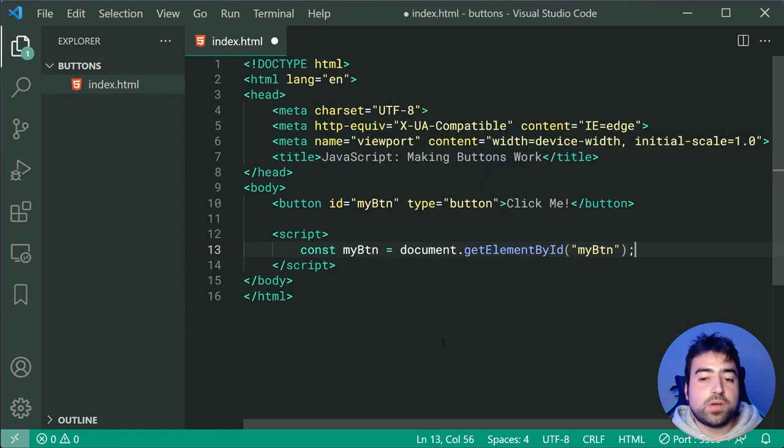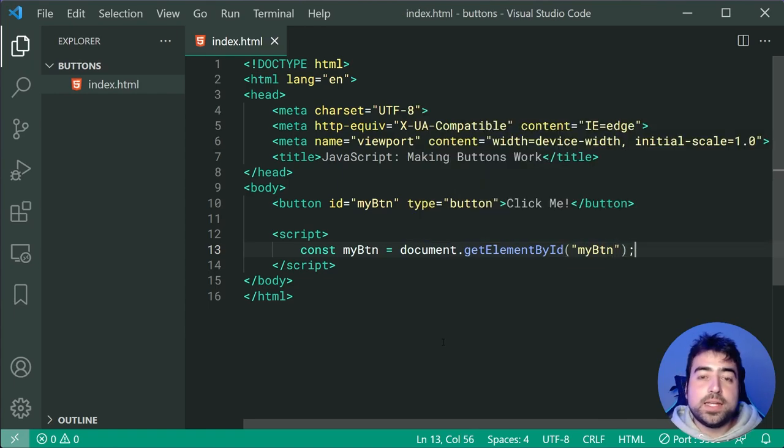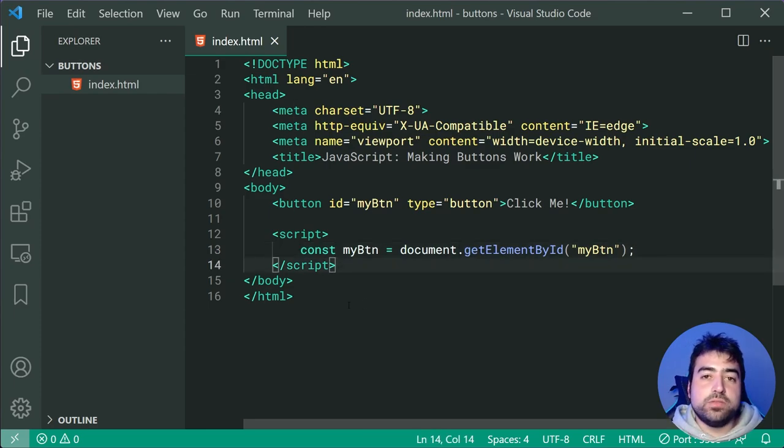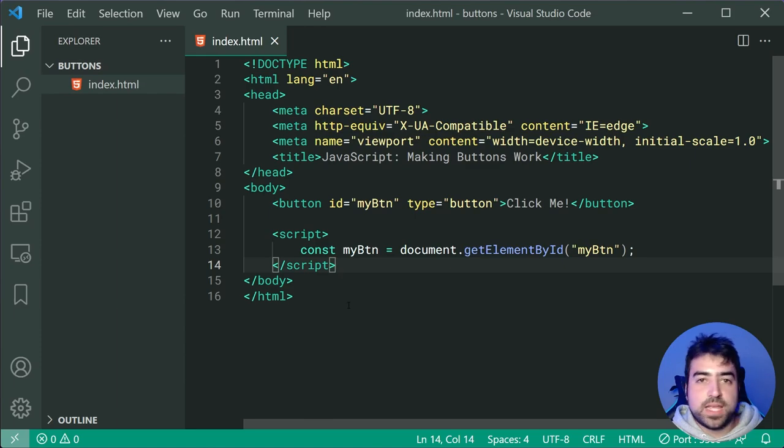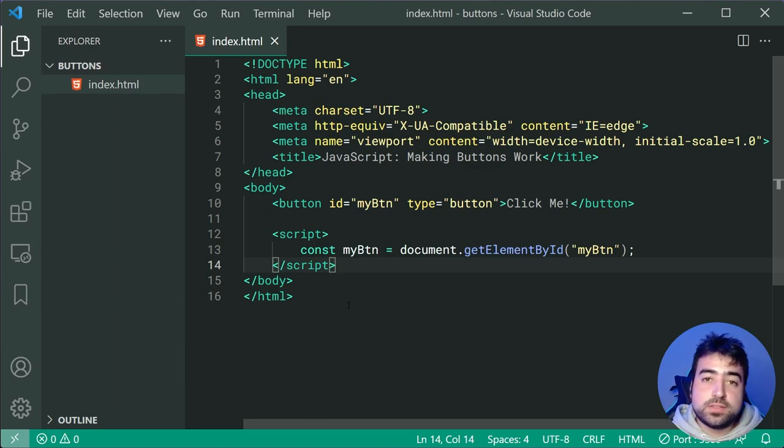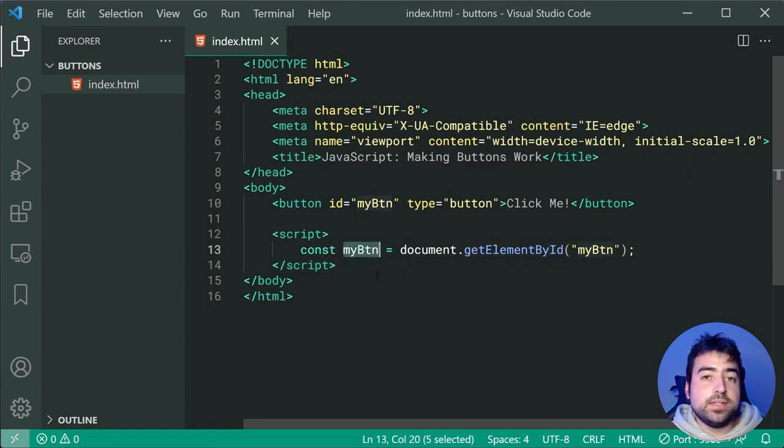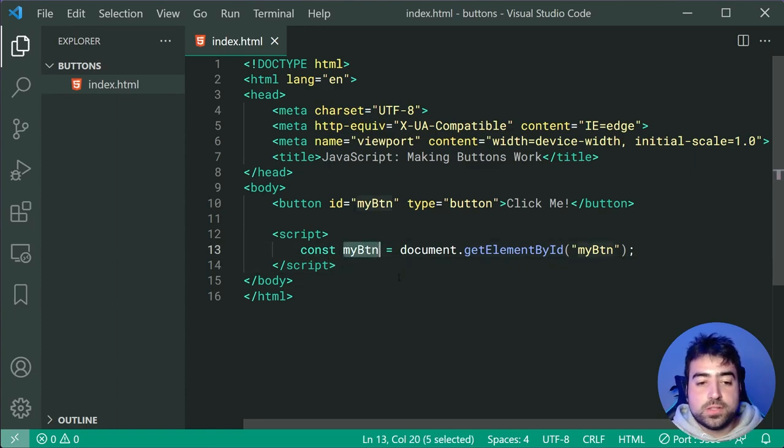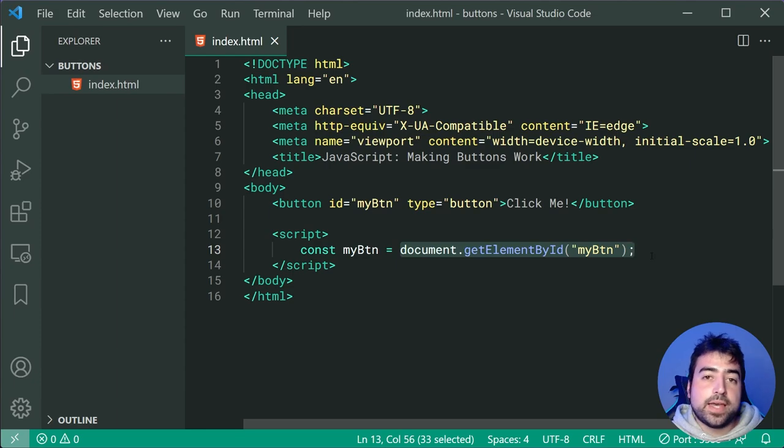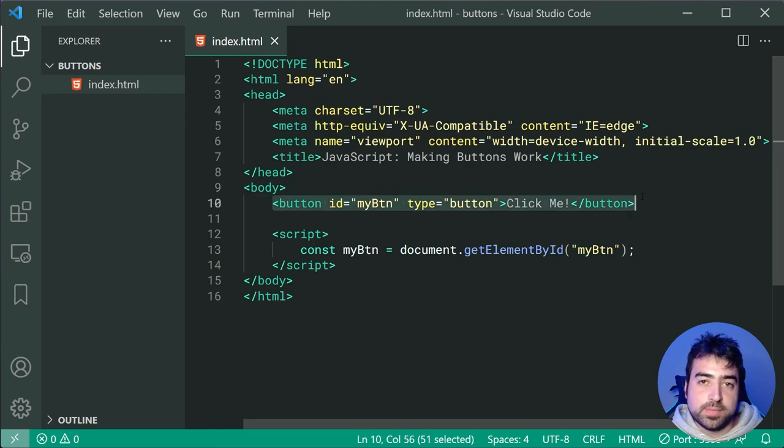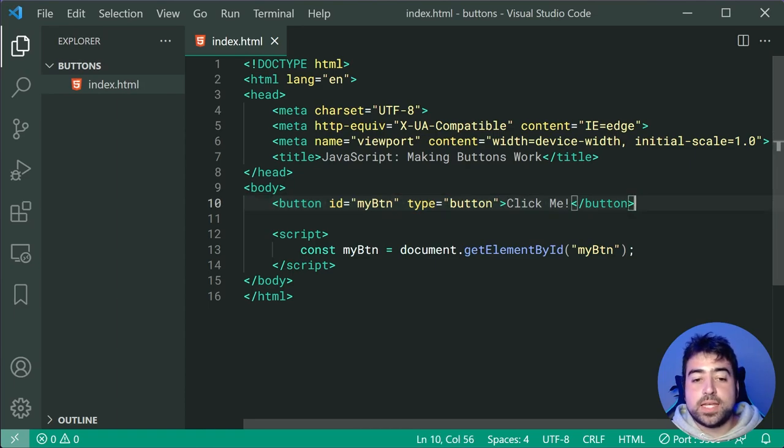So what's happening right here? Well, we're defining a new constant. You may have heard the word variable every now and then. It's a very similar concept. So basically we're just saying, look, when I say myBtn in the JavaScript code, I'm referring to this value here. And this value is going to get us a reference to this button in the HTML.